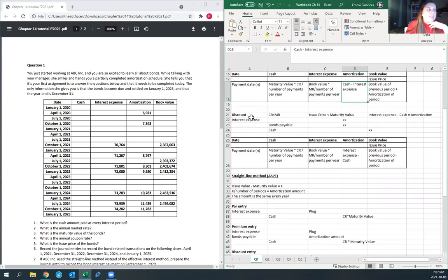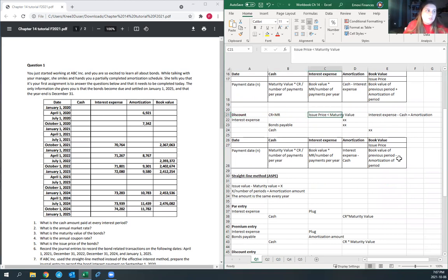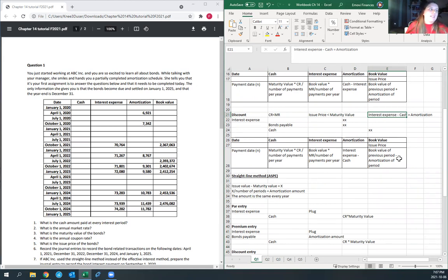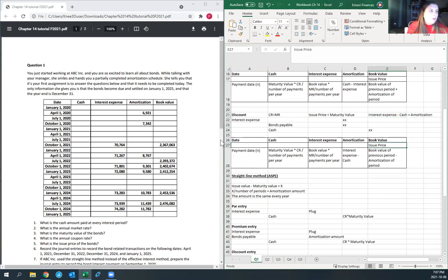If your bond is issued at a discount, your coupon rate is smaller than your market rate, and your issue price is smaller than your maturity value. Your amortization equals interest expense minus cash. The transaction is debit interest expense, credit bonds payable, credit cash — you reduce your bonds payable every period. The only thing that switches versus premium is that amortization is interest expense minus cash.